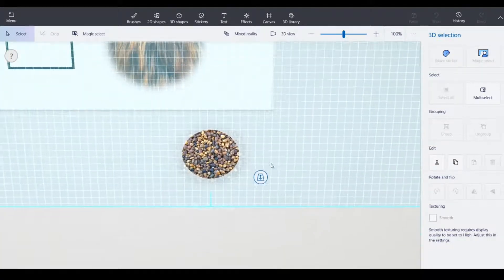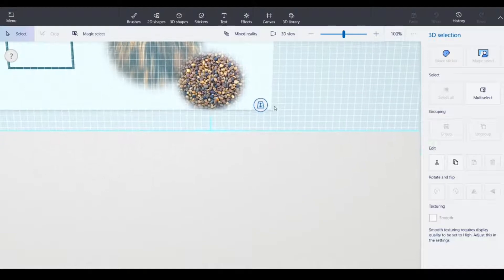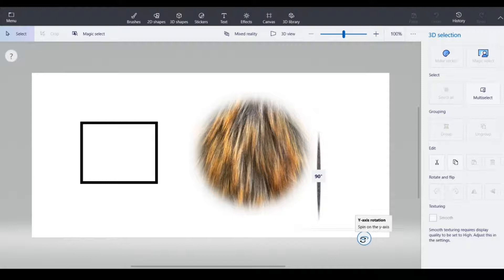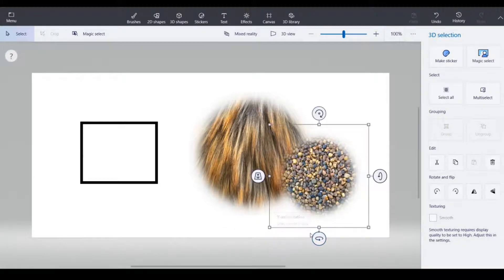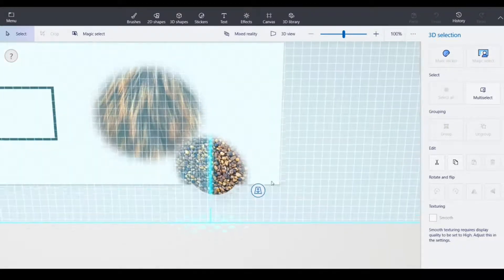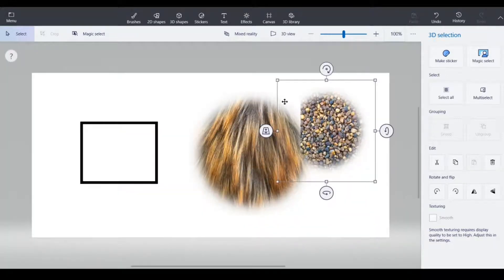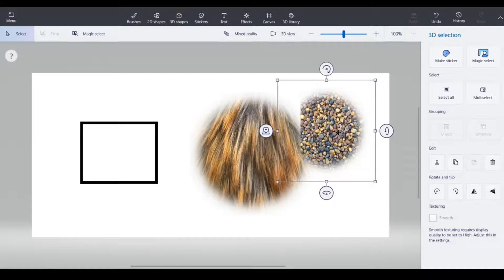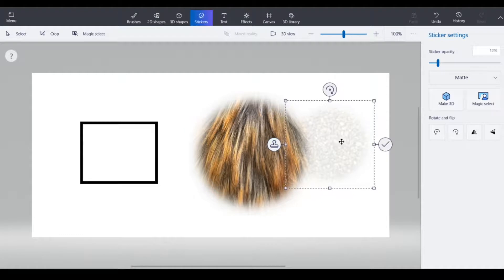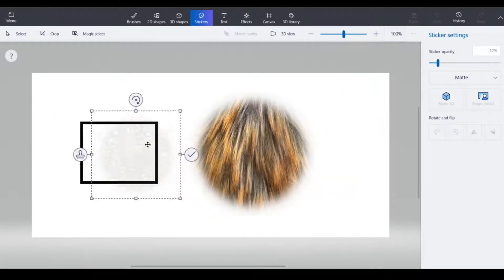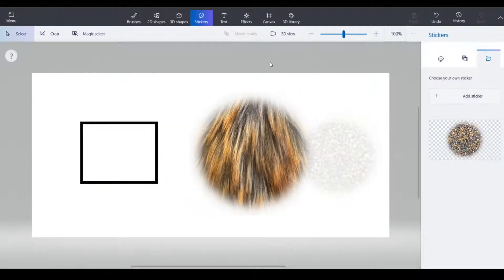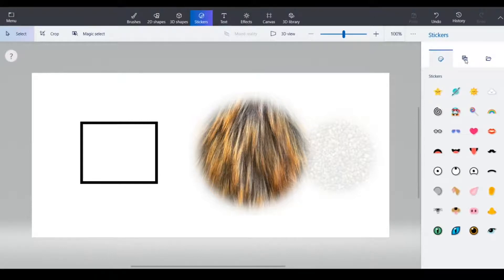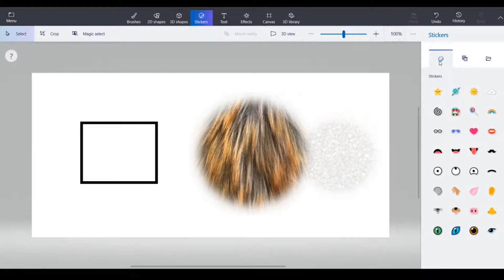But it's still a really cool feature that you can make a texture into a 3D shape. Now I'm just going to make that sticker again, though you won't be able to see it for the rest of the video. And now we're going to move into stickers.